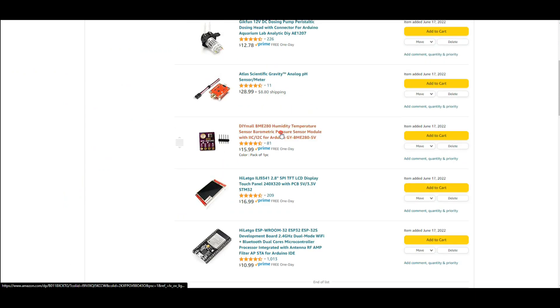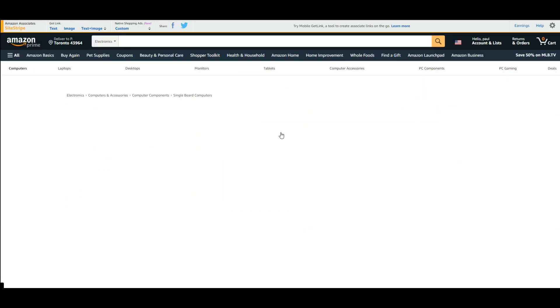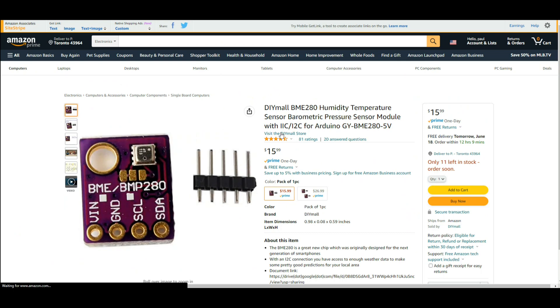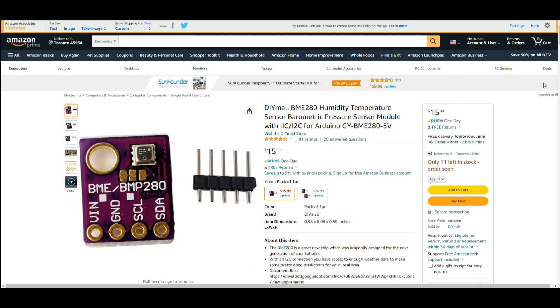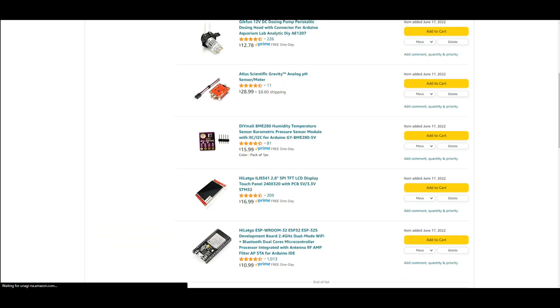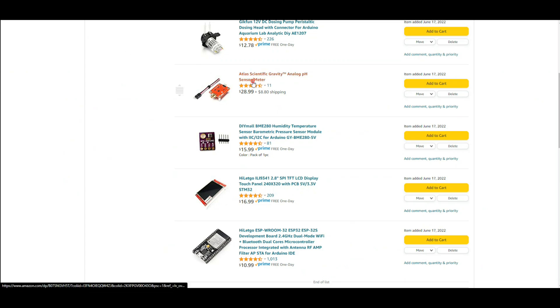Then we have a BME 280. This is a temperature pressure humidity sensor. It is also an I squared C device. I've used these a lot, use the Adafruit library with them, super easy.